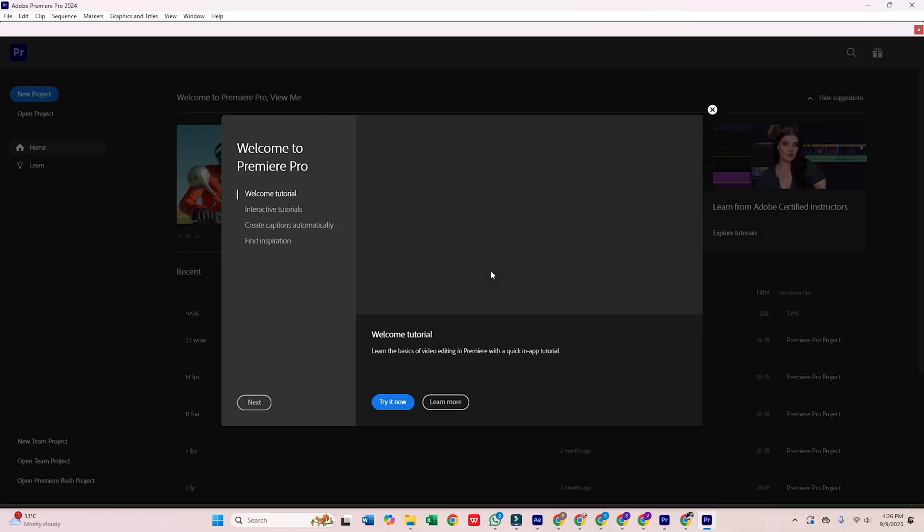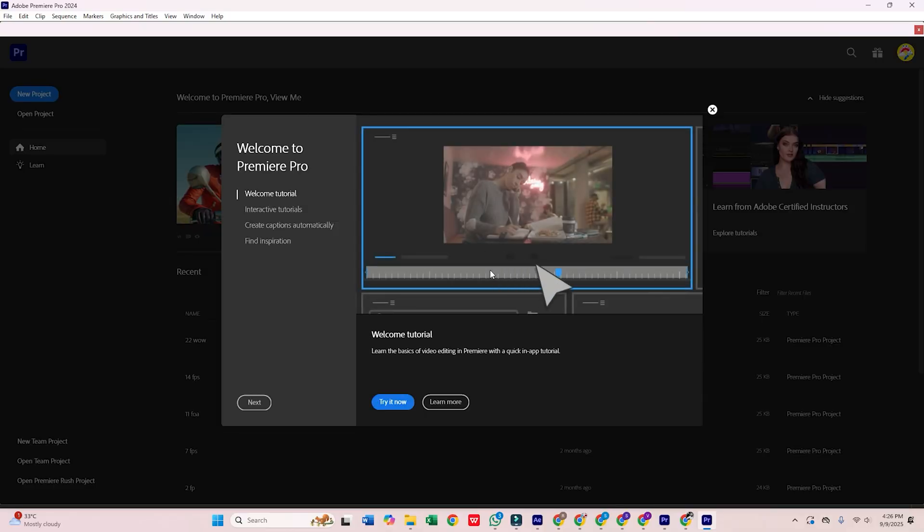That's it. Premiere Pro is now ready to go on your computer. You've got seven days to explore all its robust editing tools for free.